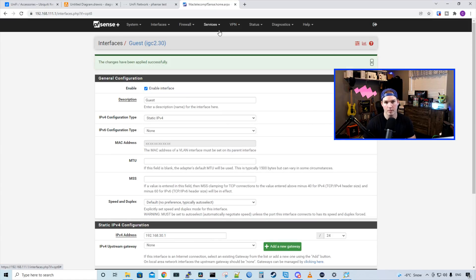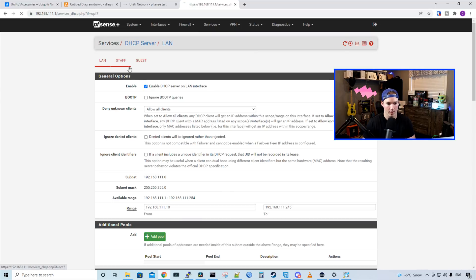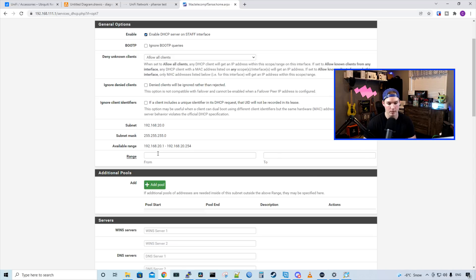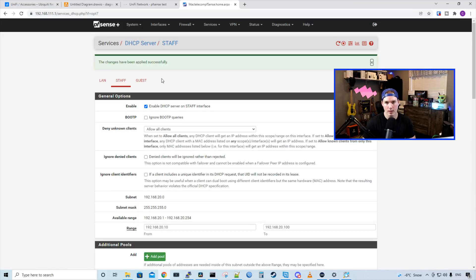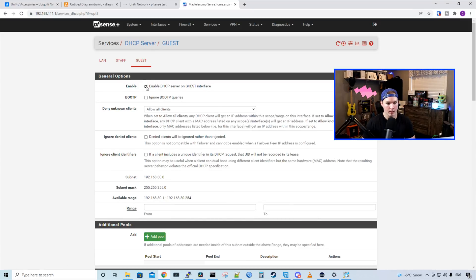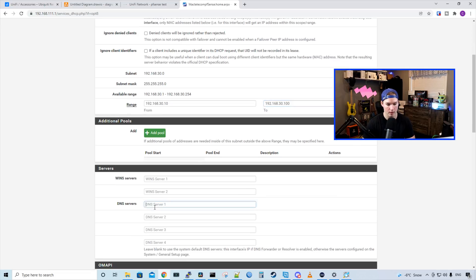Next, we need to set up the DHCP servers for both of these networks. We'll go to Services > DHCP Server, over to staff, and enable the DHCP server. Scroll down and give it a DHCP range of 192.168.20.10 to 192.168.20.100. We'll also give it a DNS of 1.1.1.1, then press save. We need to do the same for the guest network — enable the DHCP server and give it a range of 192.168.30.10 to 192.168.30.100, then select DNS and save.